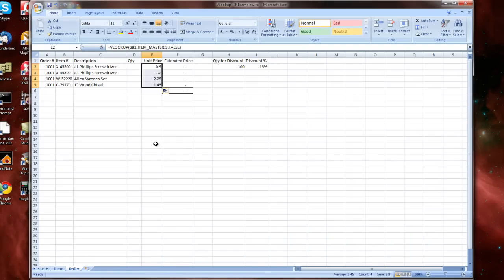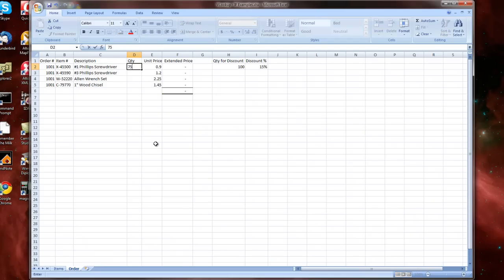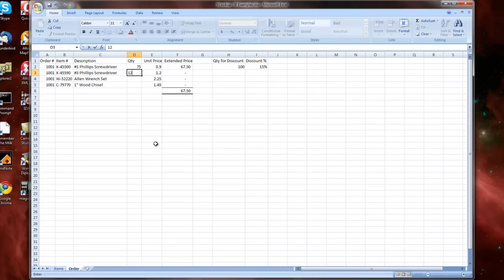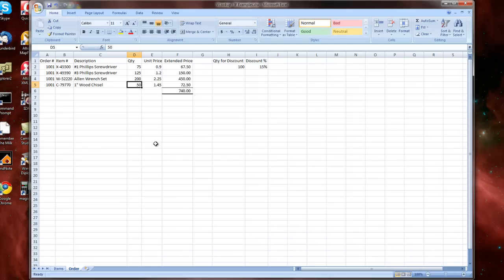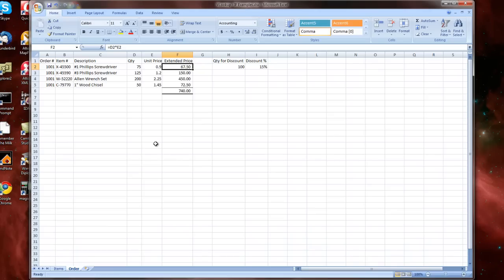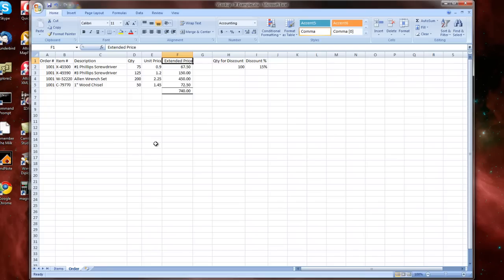So let's go ahead and set up our order for these various items. I'm going to order 75 Phillips screwdrivers number 1, 125 number 3 Phillips screwdrivers, 200 Allen wrench sets, and let's say 50 1-inch wood chisels. So now, I already have the formula set up in my extended price so the formula gets put in there automatically. I've got my total and now we've gotten a chance to see how VLOOKUP and also the absolute and relative references in Excel formulas work.